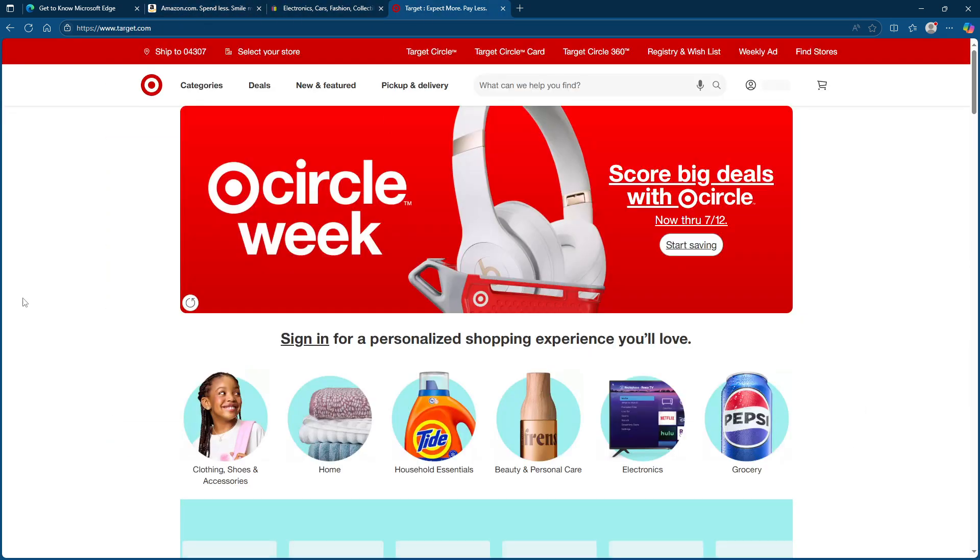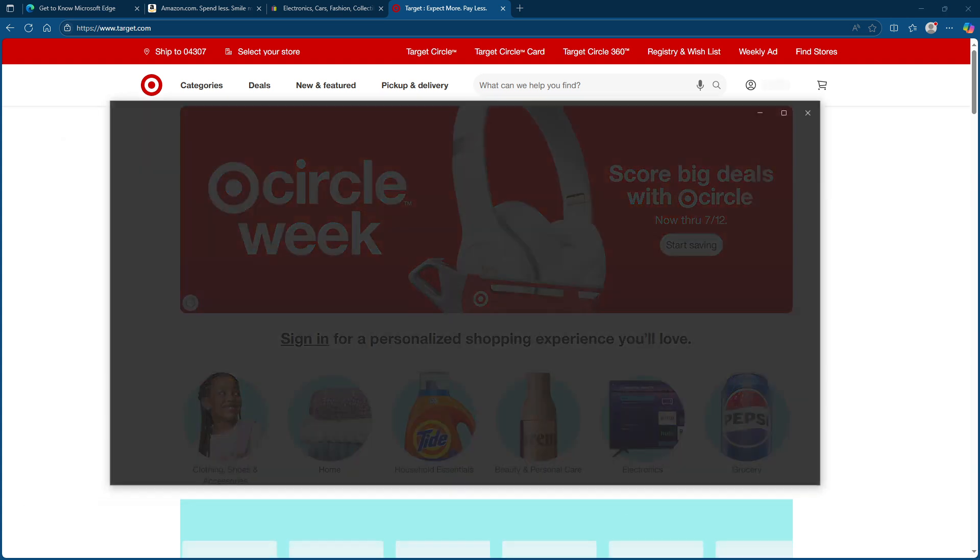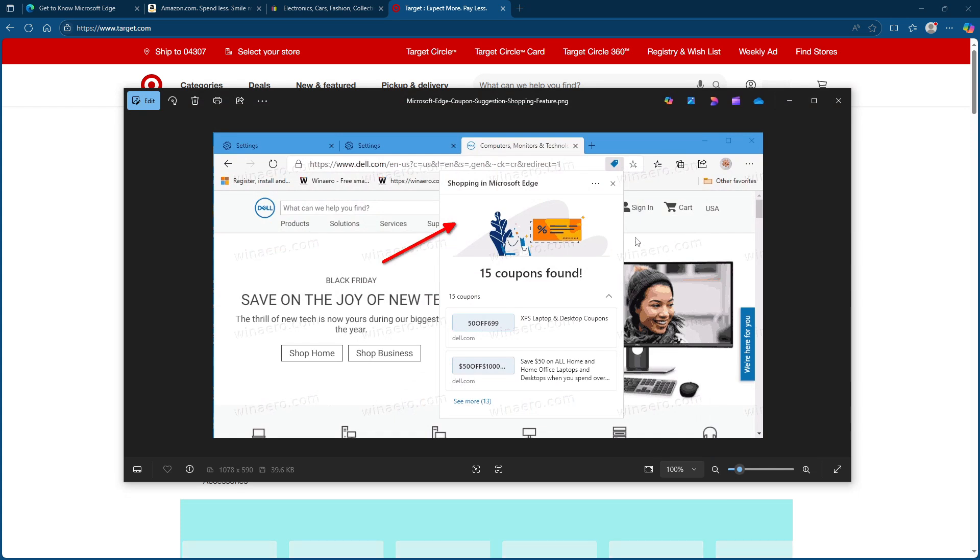Now something magical happens when you land on a site eligible for savings. Keep an eye out for a little blue price tag icon appearing in the address bar. This icon is your signal that the coupon finder is ready to work its charm.